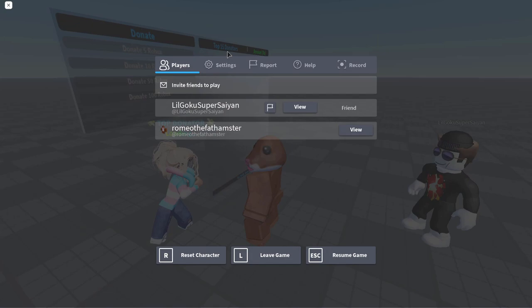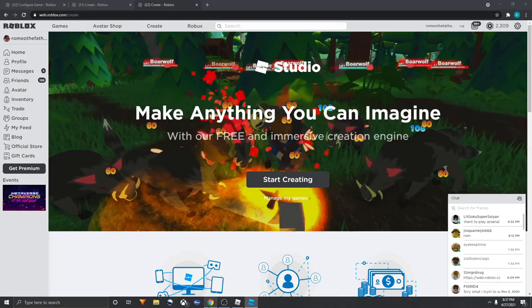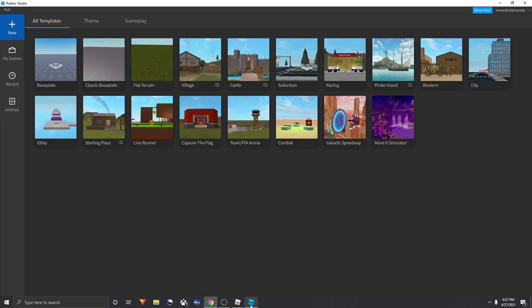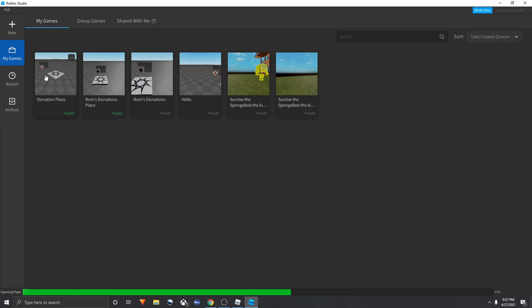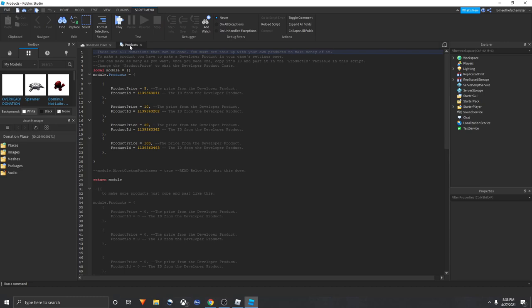Now you would have to reopen Roblox Studio. Roblox Studio here, Start Creating. I have someone in my game, I'm gonna turn off my volume for now. Now that you're here, you could just go into your Creation, My Games, and Donation Place here. Now that you're here, you click on Products. Here you'd have to work on it. Also sometimes this doesn't save some of the codes.